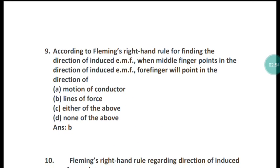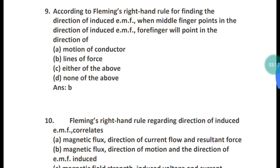Question 9: According to Fleming's right-hand rule for finding the direction of induced EMF, when the middle finger points in the direction of induced EMF, the four fingers will point in the direction of what? The correct answer is option B — the four fingers will point in the direction of lines of force.